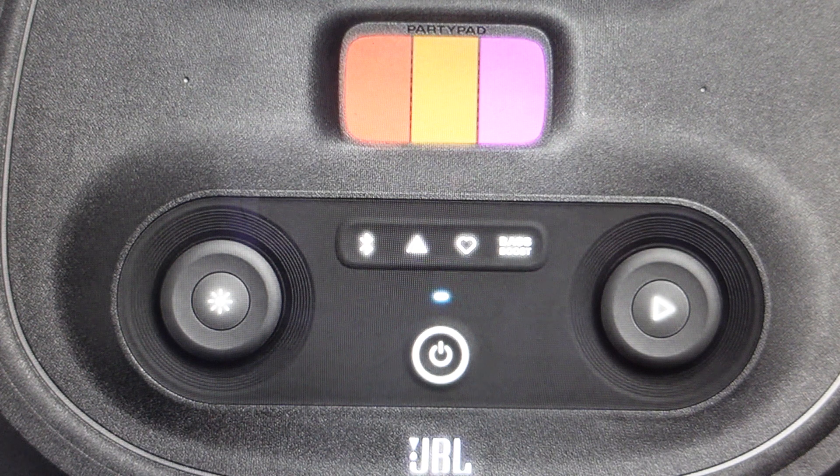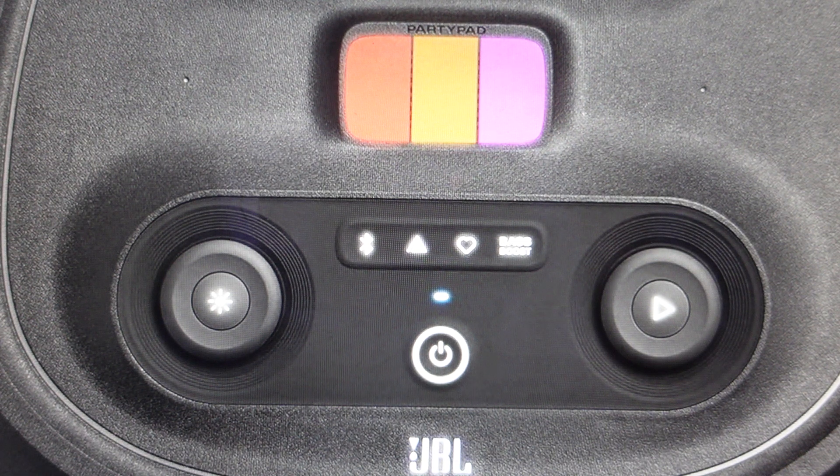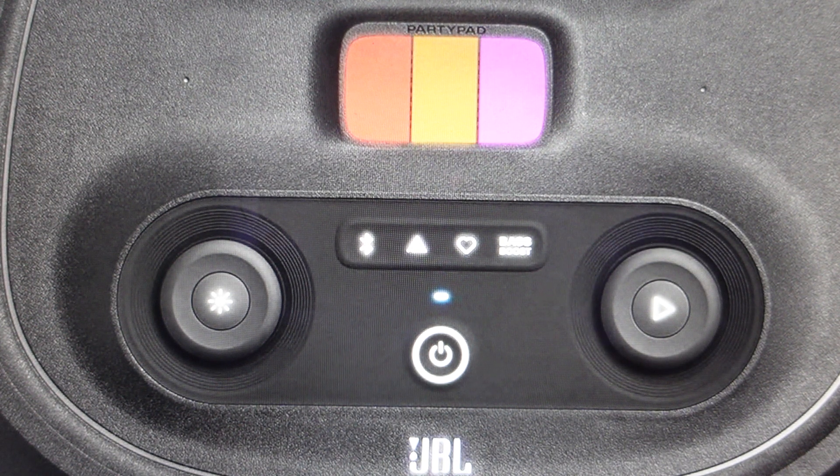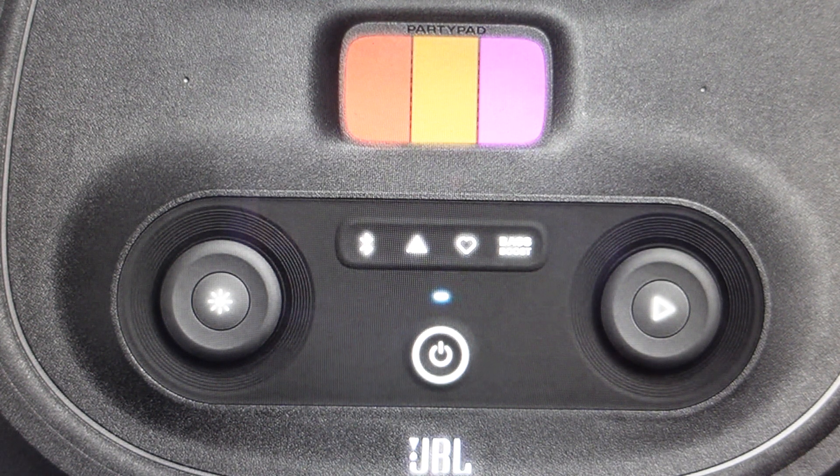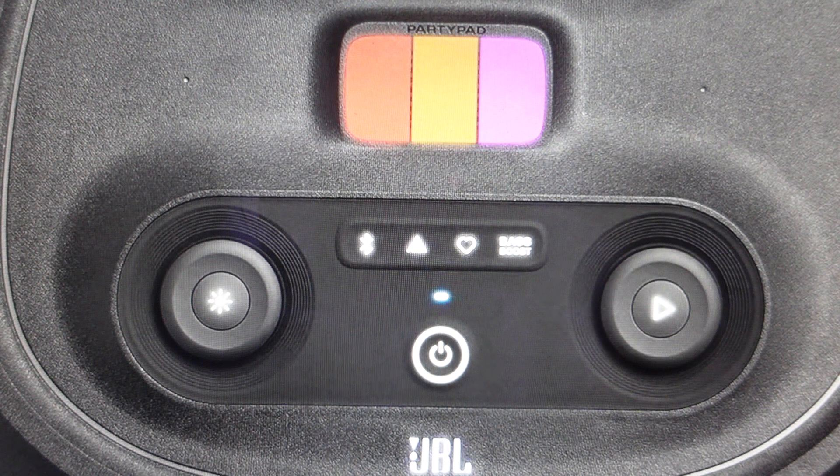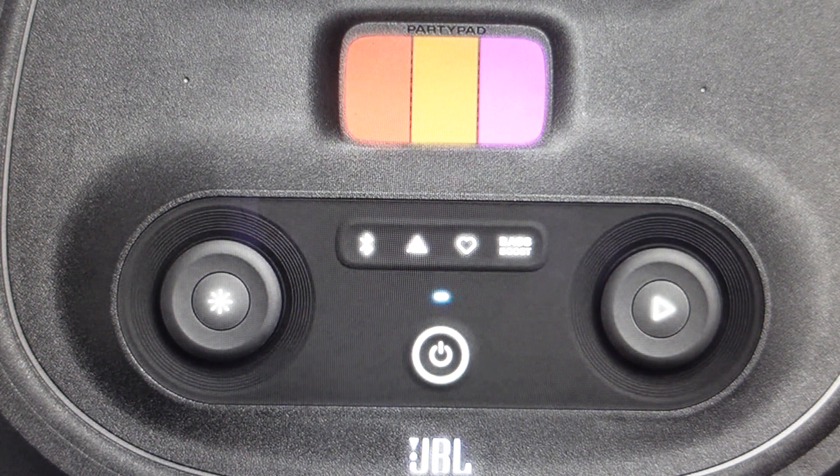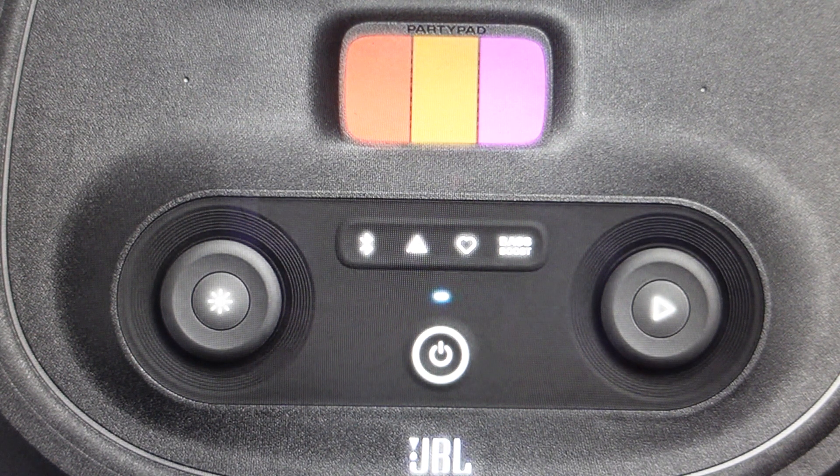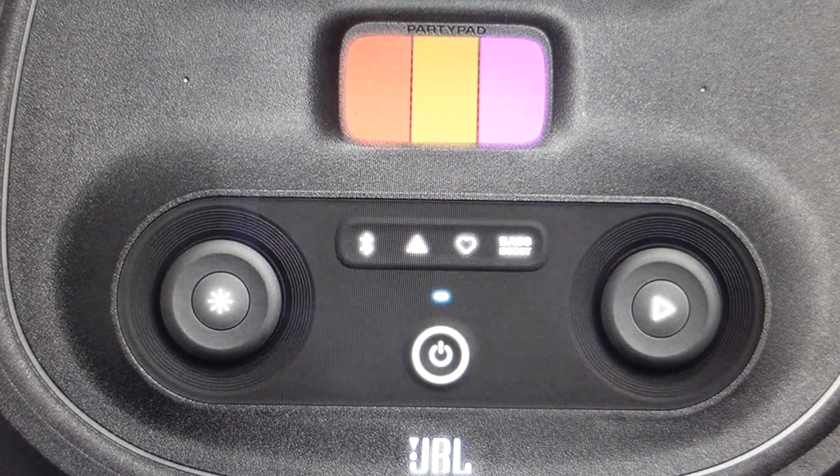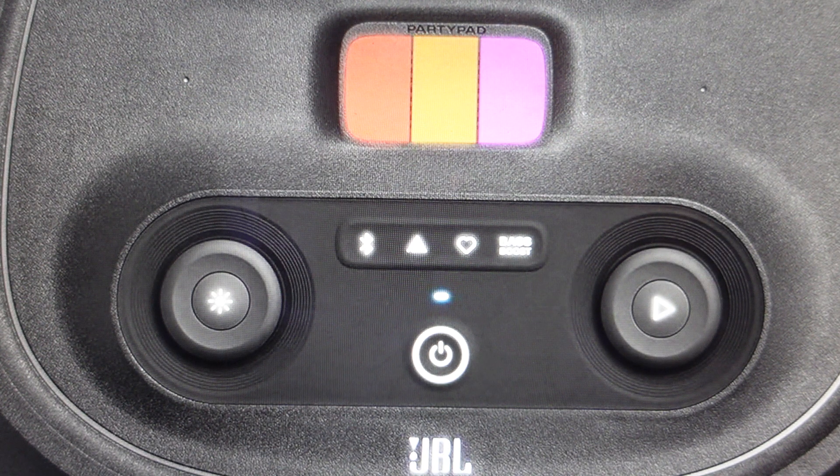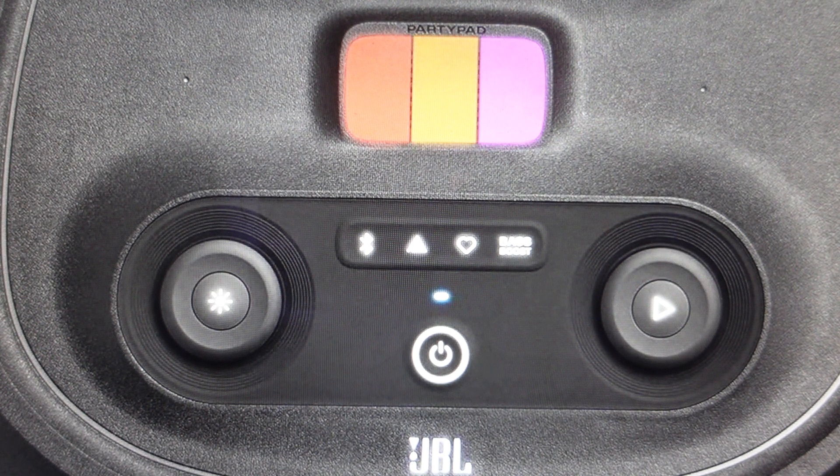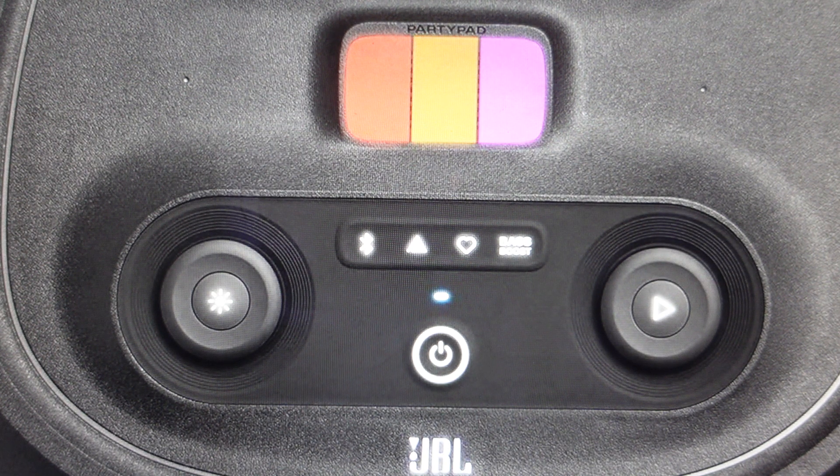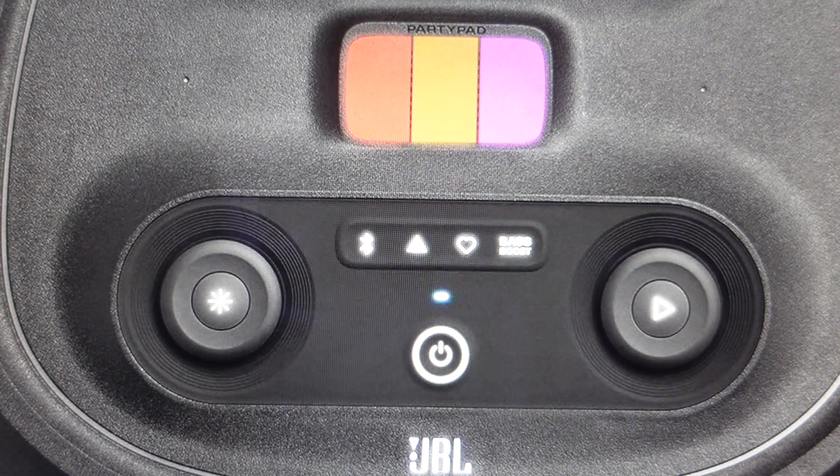Now once you are connected to that and you turn it off, when you turn it back on this speaker will automatically try to reconnect to the last thing that it was connected to via Bluetooth and it will actually remember eight devices. So it will go through that list of eight devices chronologically and try to connect with them.